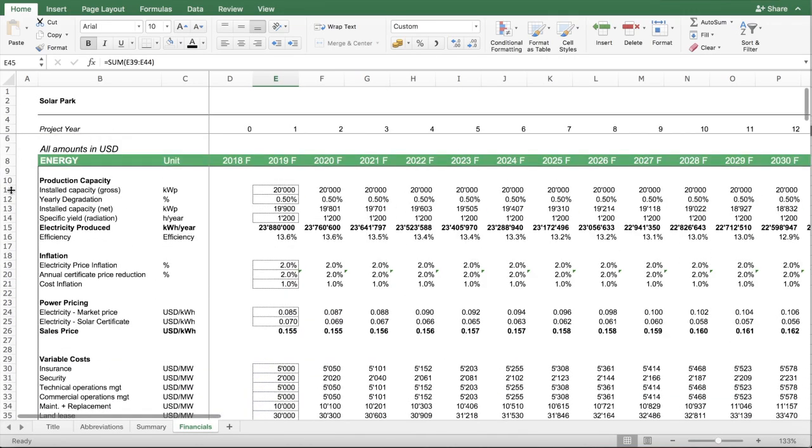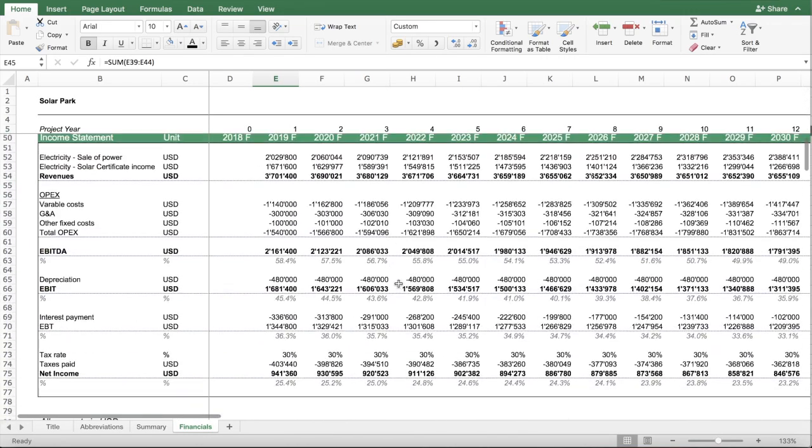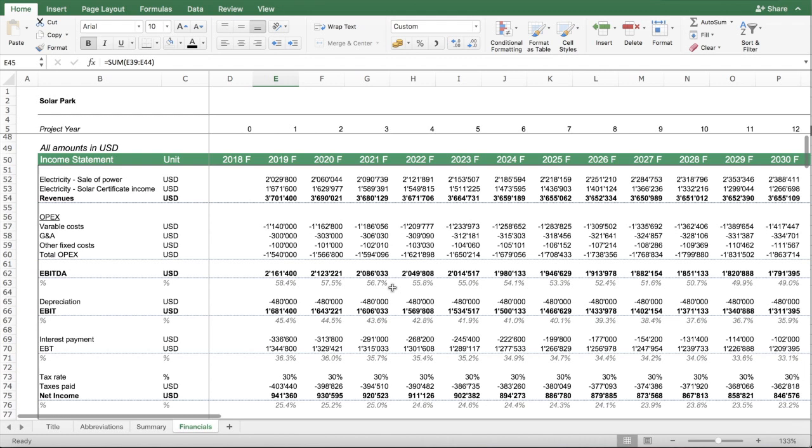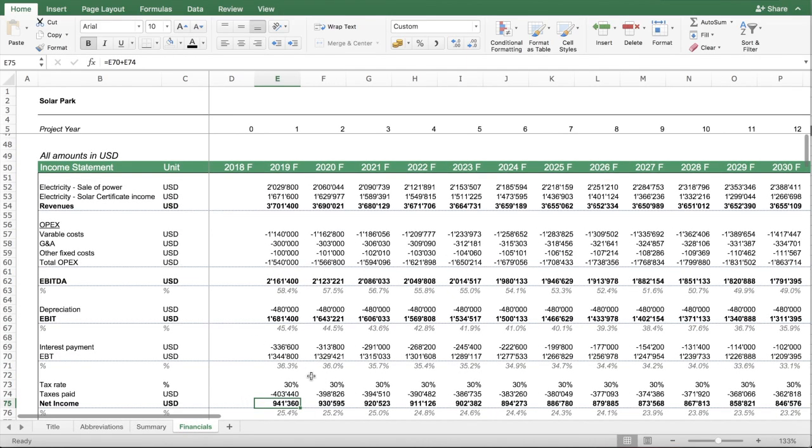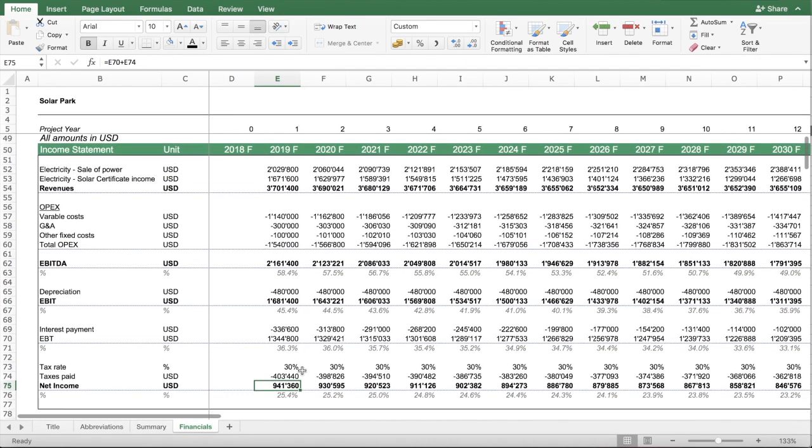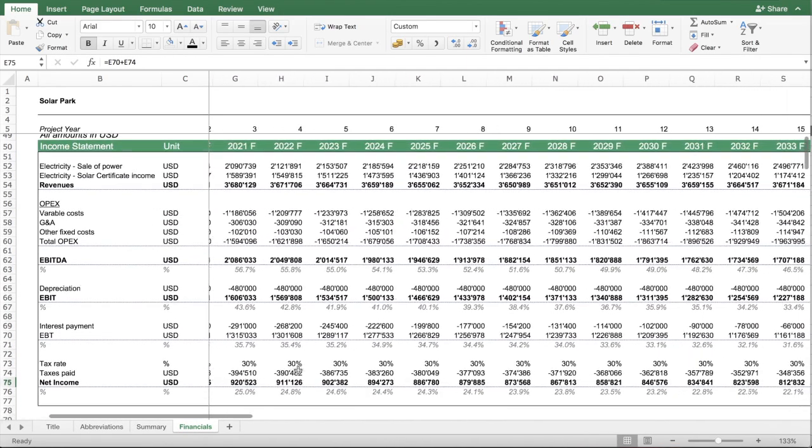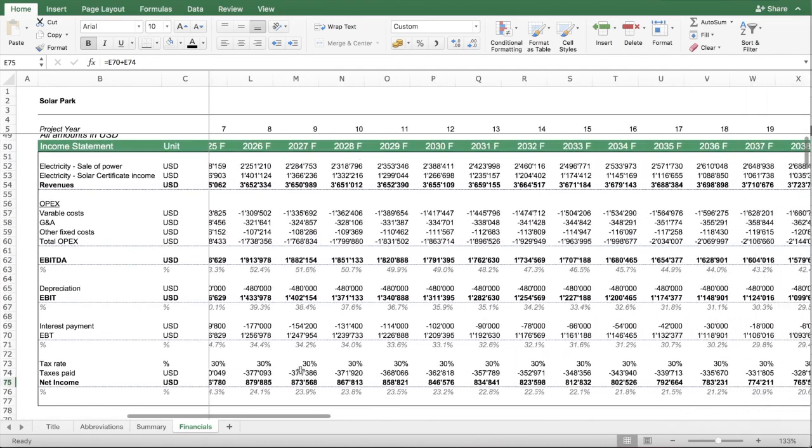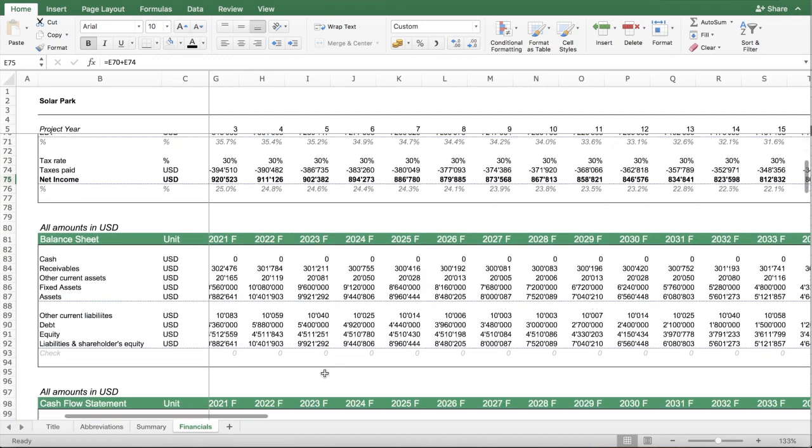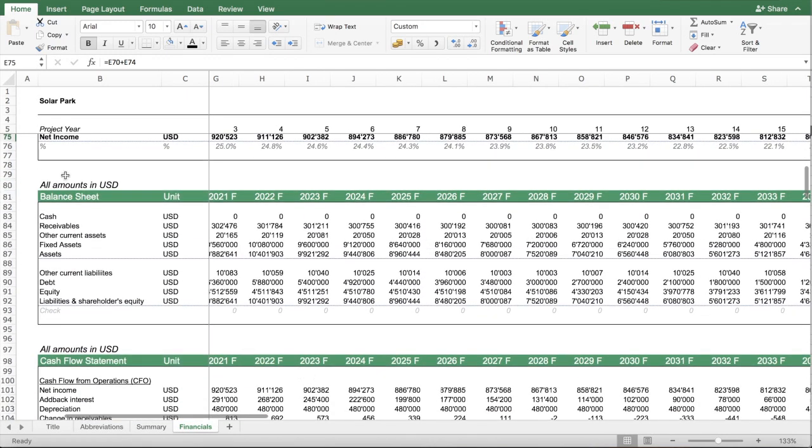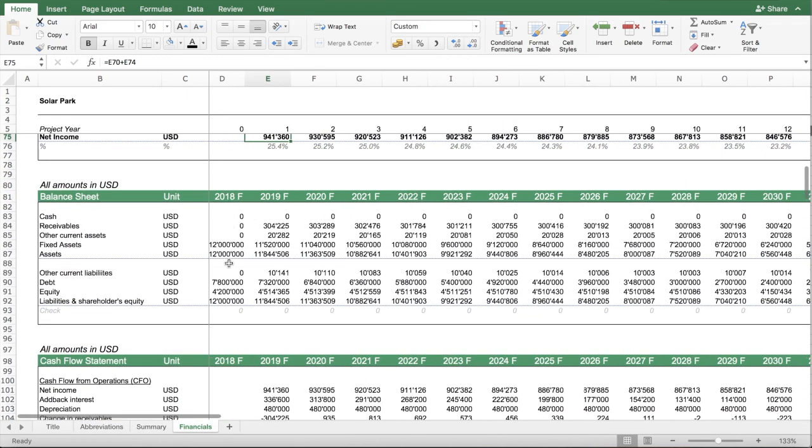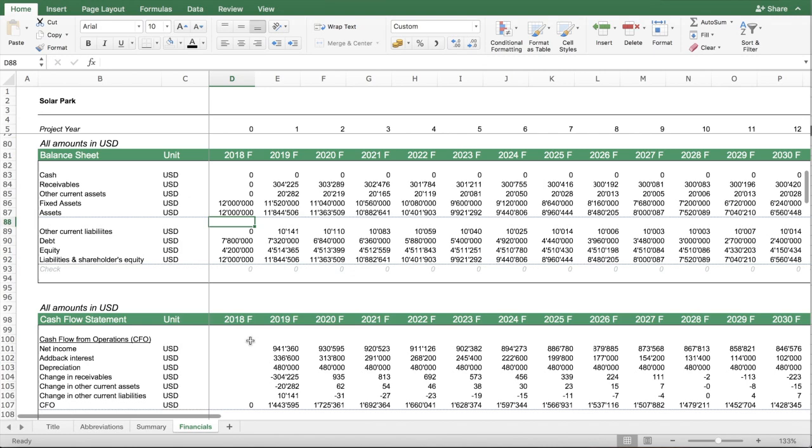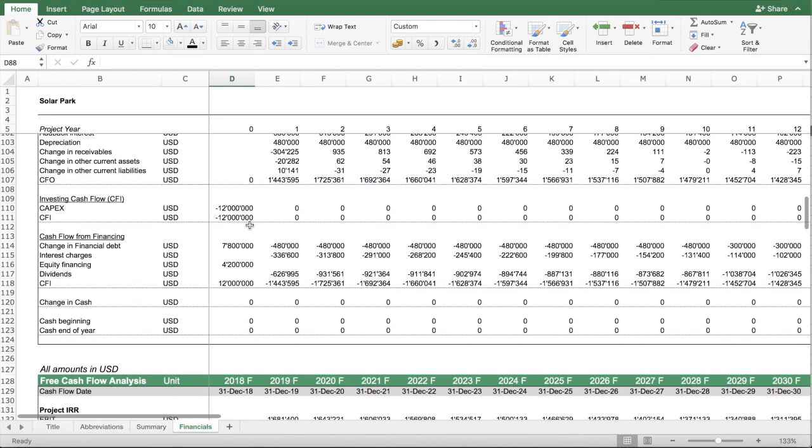These assumptions are then all needed to build the income statement, so that you can figure out especially EBITDA and the yearly profits of this project. The model also has a section which gives you a proper balance sheet and a cash flow statement.